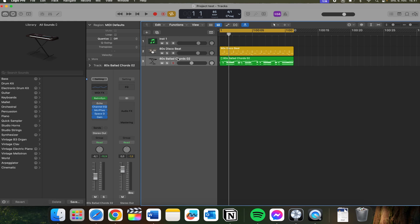Then from here you need to find your MIDI that you want to bounce. You need to select all of the MIDI you want to bounce together.